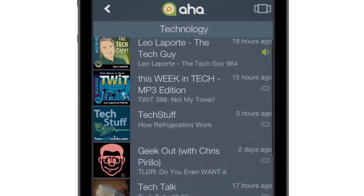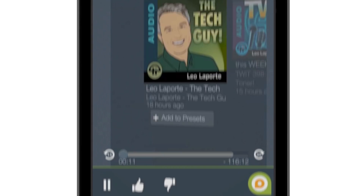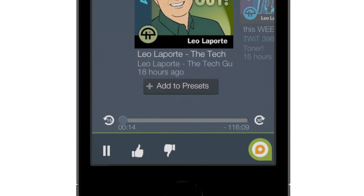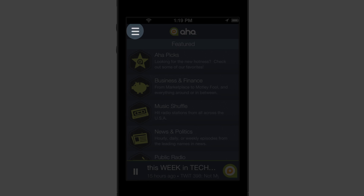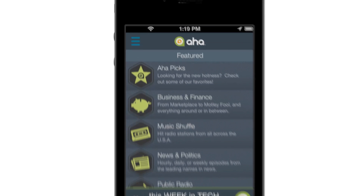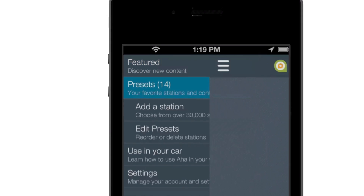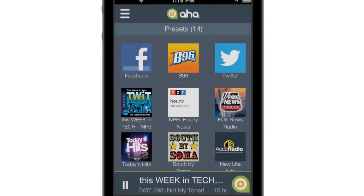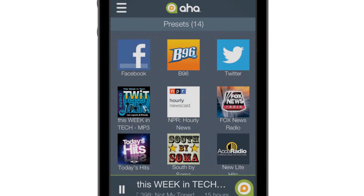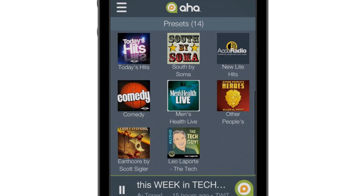Once you find a station you like, adding it to your presets is as easy as selecting Add to Presets. And viewing your presets is just as easy. Just tap the button on the top left and select Presets to view popular ones we've added for you, along with any you've added yourself. Swipe up or down to navigate the complete list of presets.